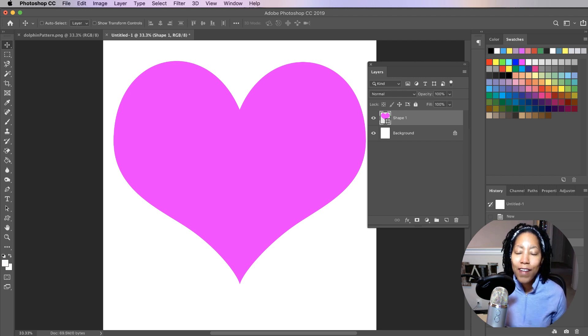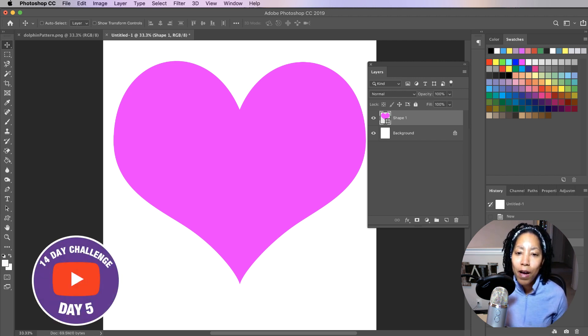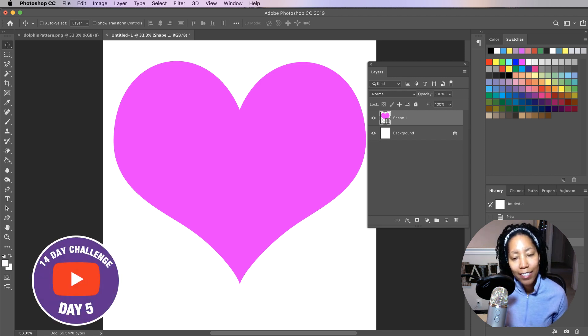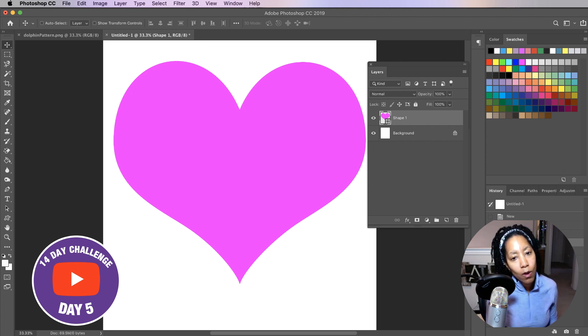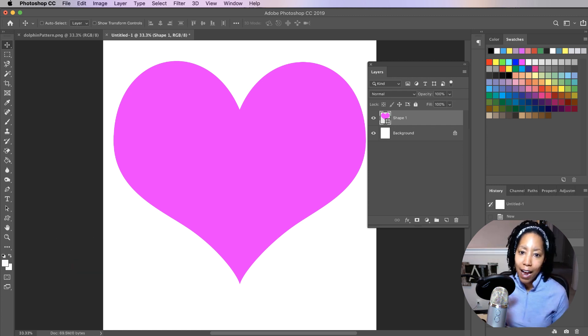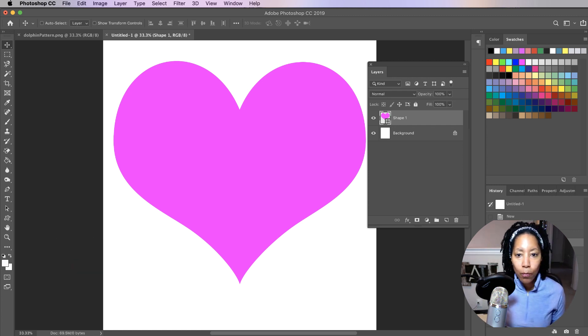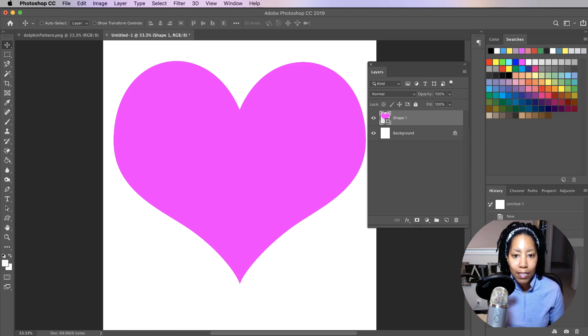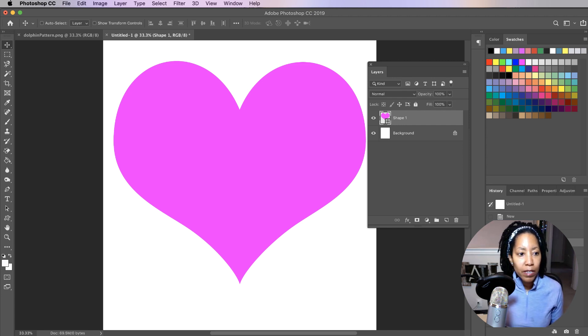Hey YouTube, welcome to day five of my 14 day challenge. So today I've got a quick video for Valentine's Day ideas. If you're racking your brain trying to think of some ideas for Valentine's Day, this will maybe get your juices flowing.